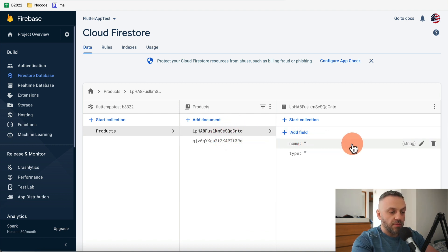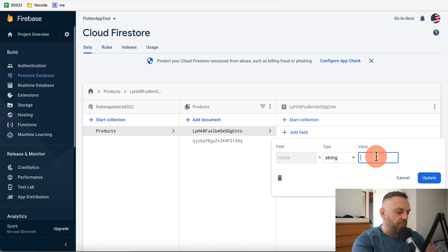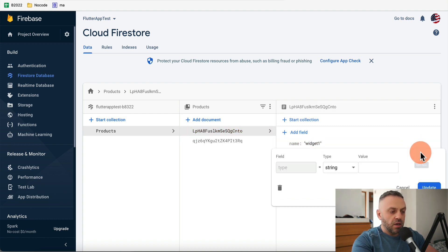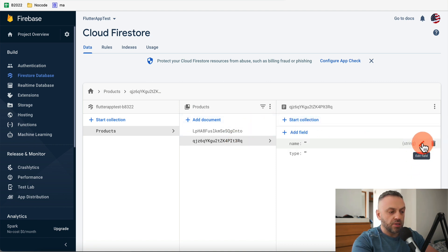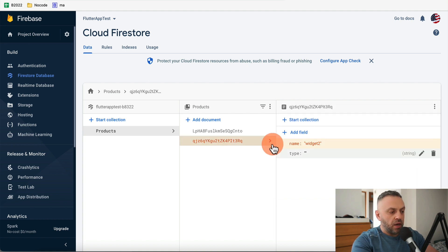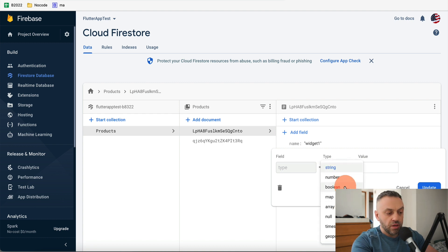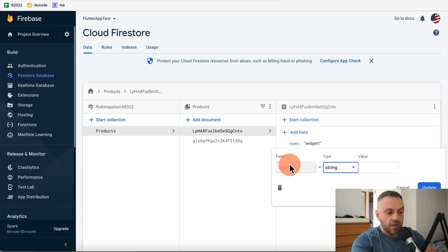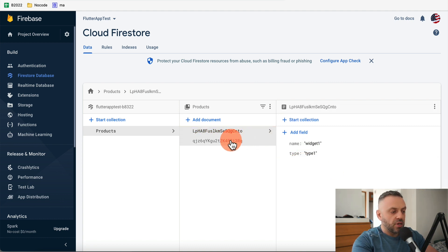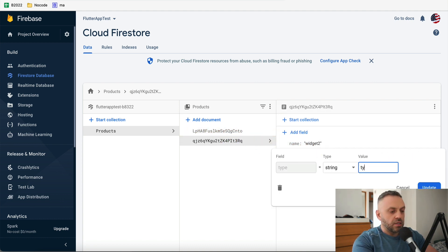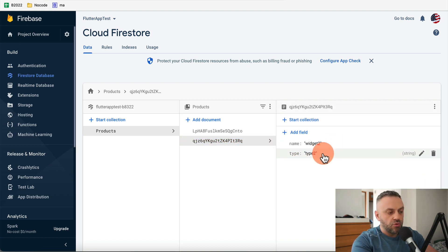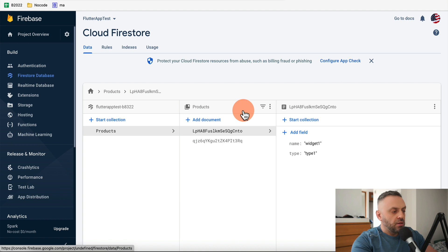I can click on an individual document and edit it — set name to 'widget one' and type to 'type one'. For the second document, name is 'widget two' and type is 'type two'. You can change the field's data type — string, boolean, number — but you can't rename the field itself.